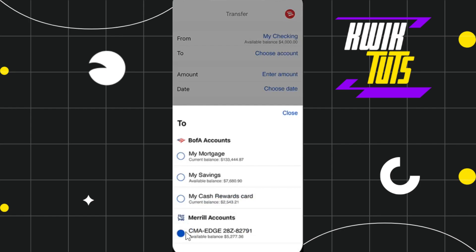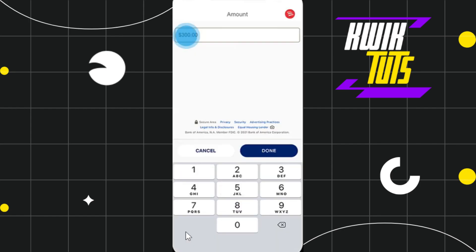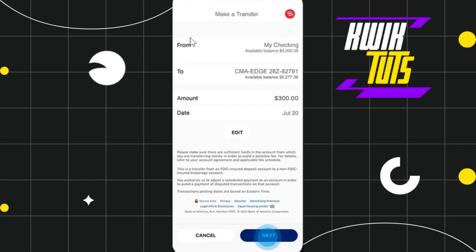Once you have selected the account, you will be redirected to the amount page where you need to enter the amount that you wish to transfer. Once you have entered the amount, simply click on the Done option.